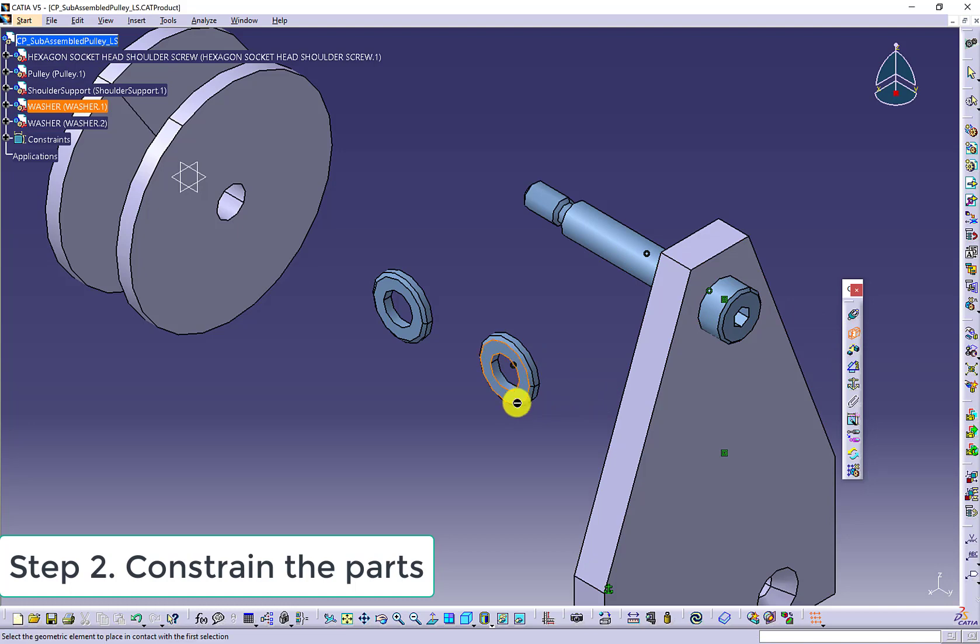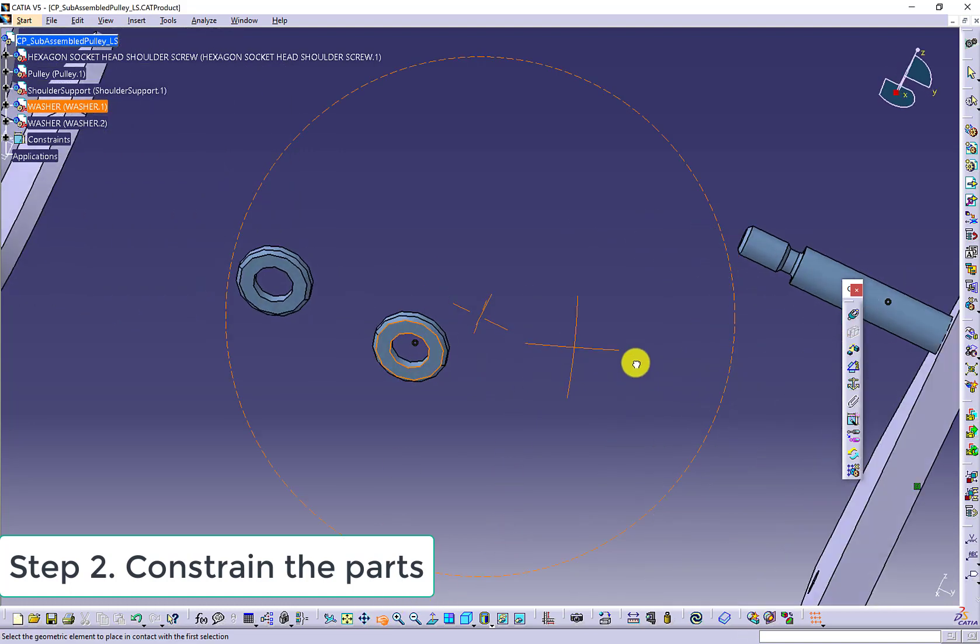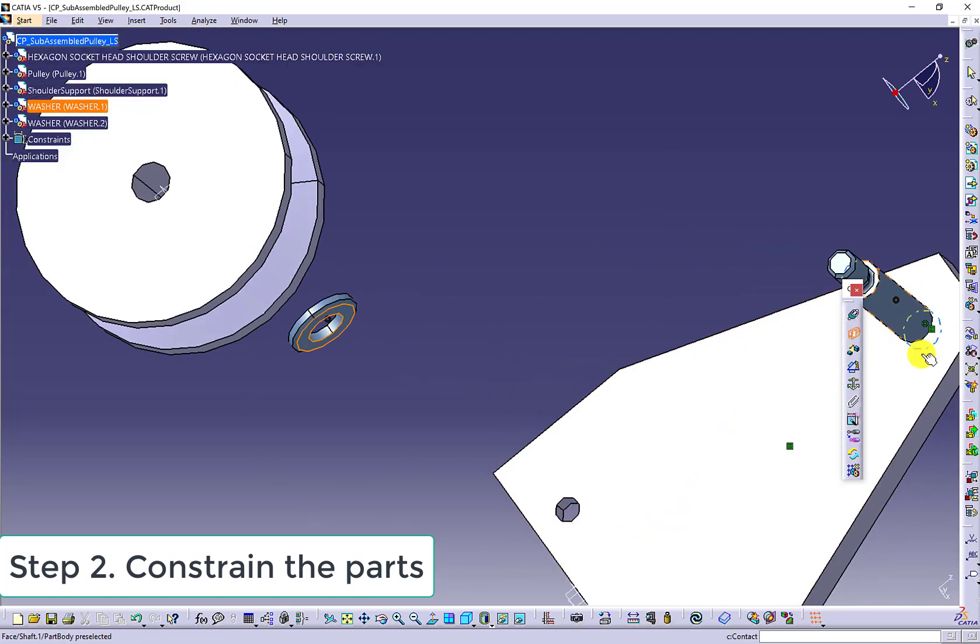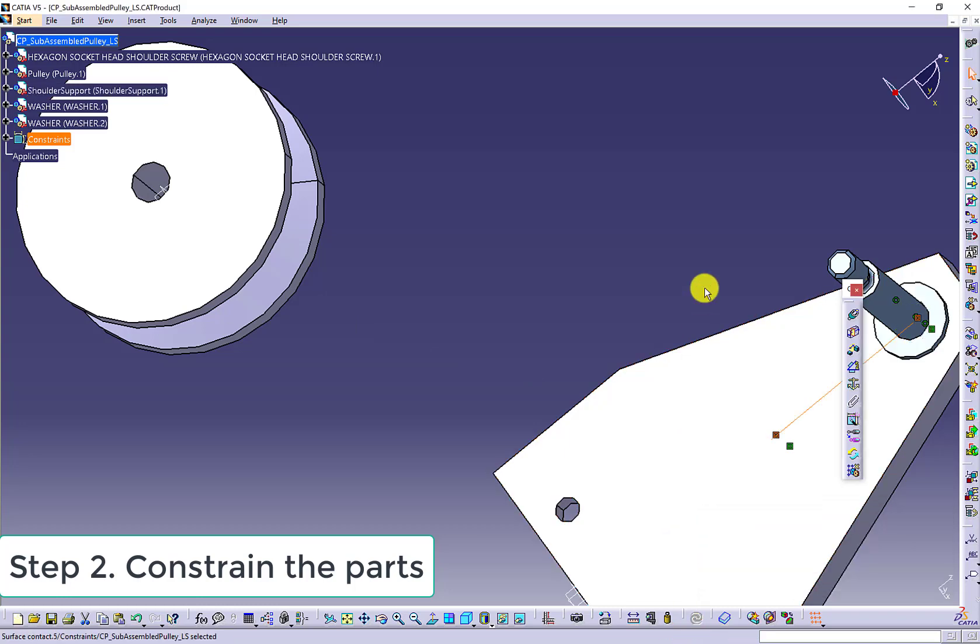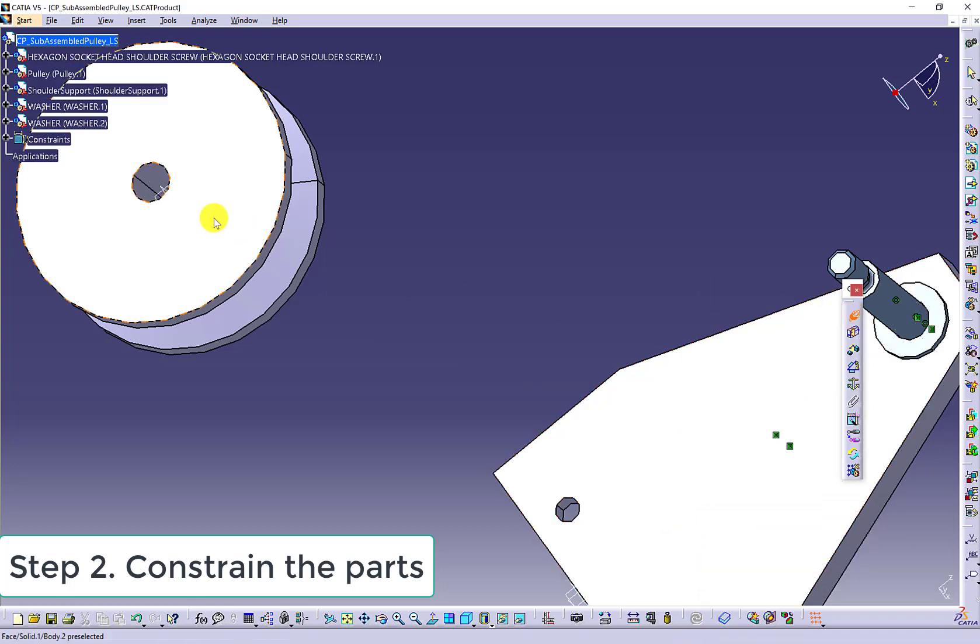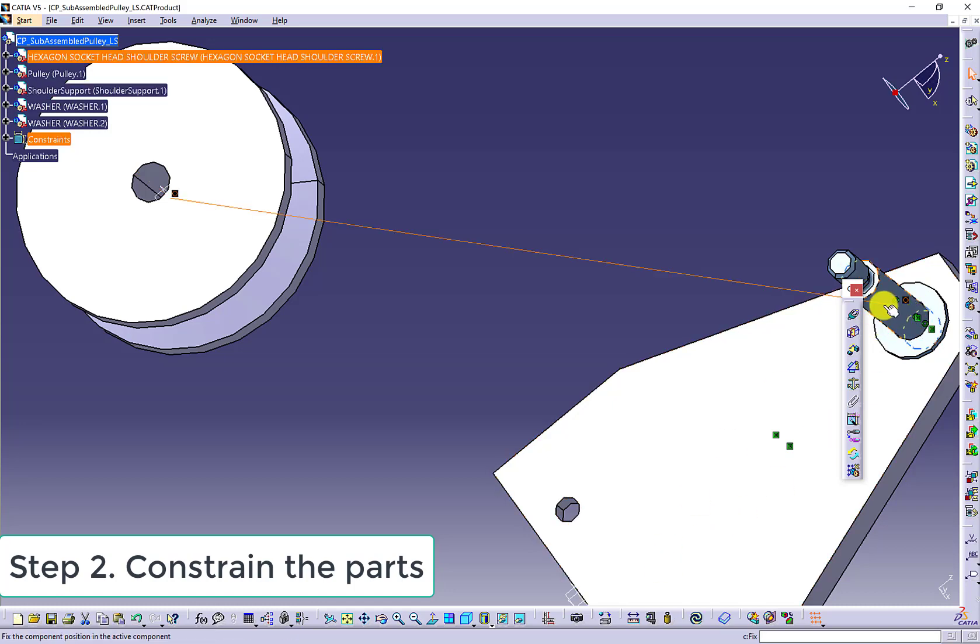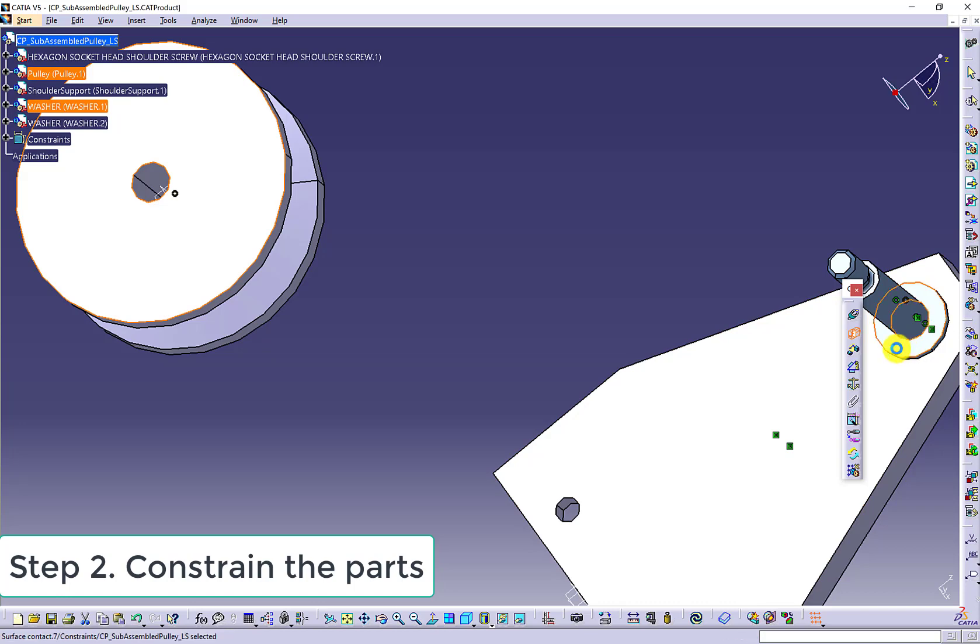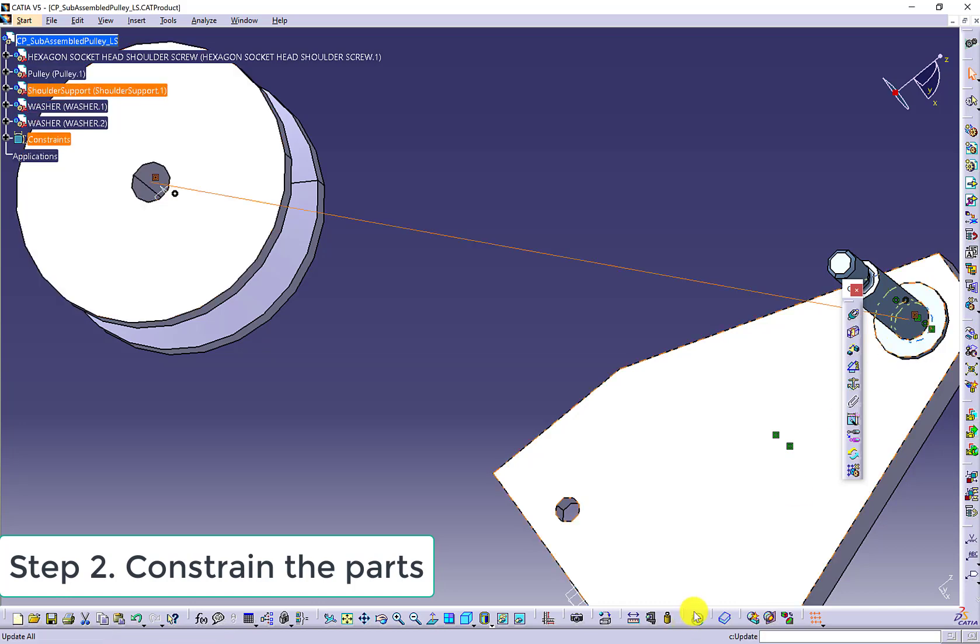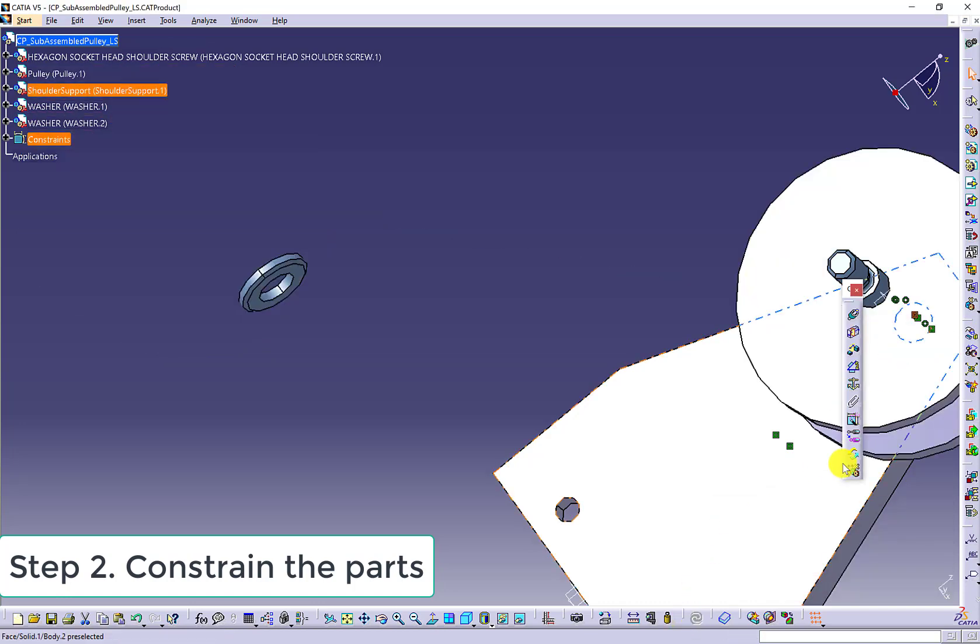When you use the contact constraint, make sure you carefully select the surfaces so the surfaces can be touched. Always make sure you use the update icon to update the work.